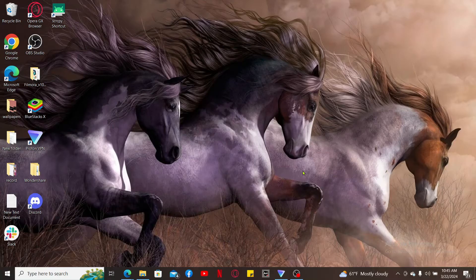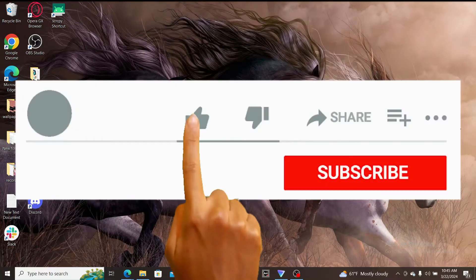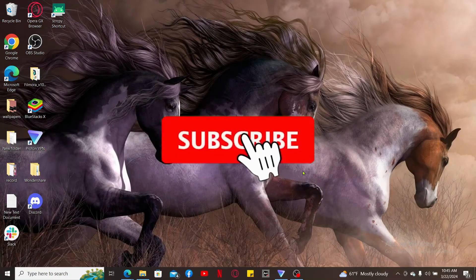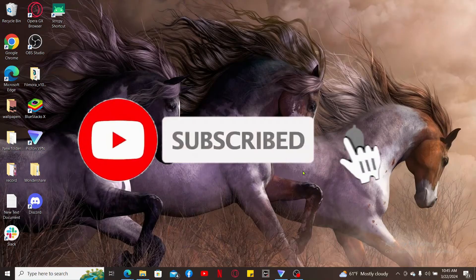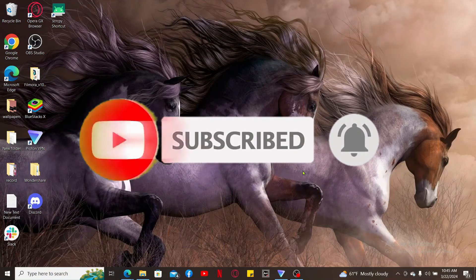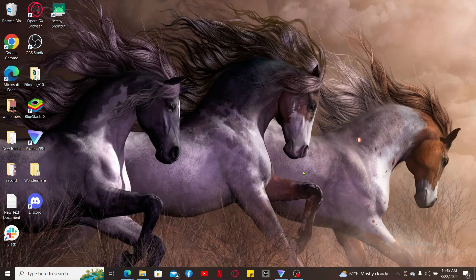If you found the video to be helpful, go ahead and give us a thumbs up. Don't forget to subscribe to our channel by hitting the subscribe button. Press on the notification bell so that you'll never miss another upcoming upload from us. I will be back again in the next episode. Thank you for watching.